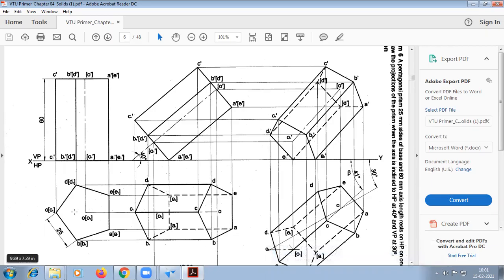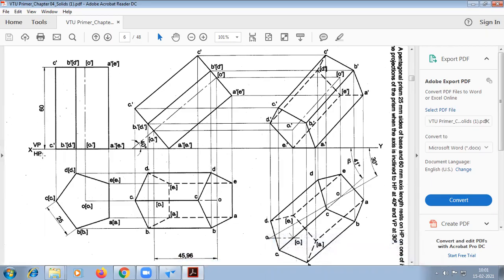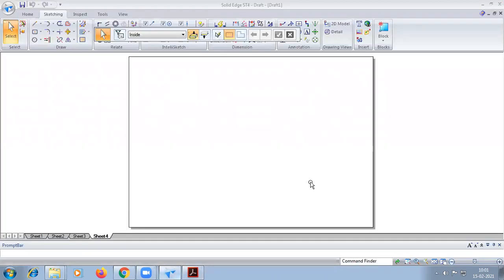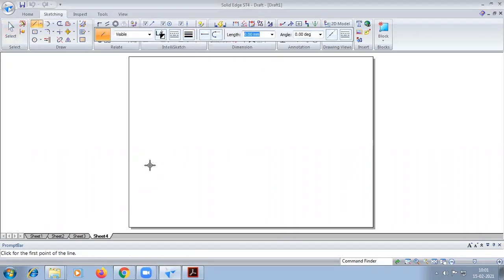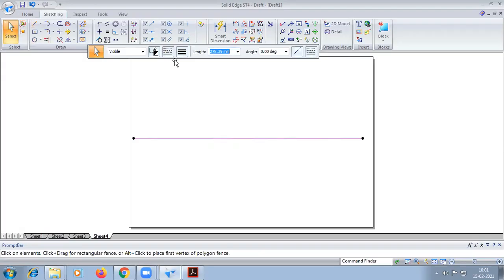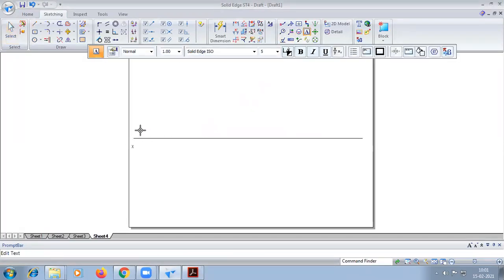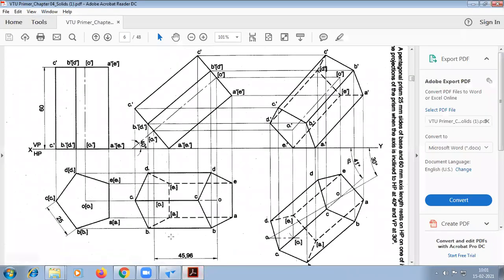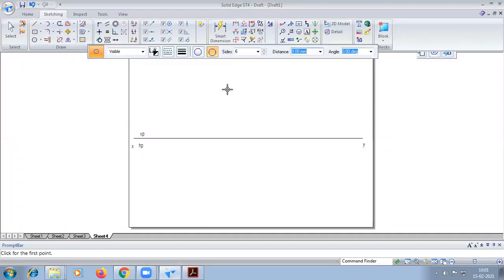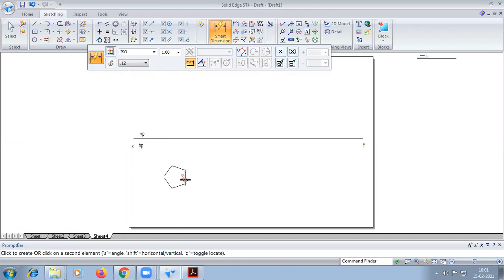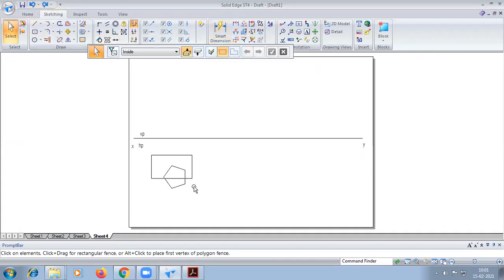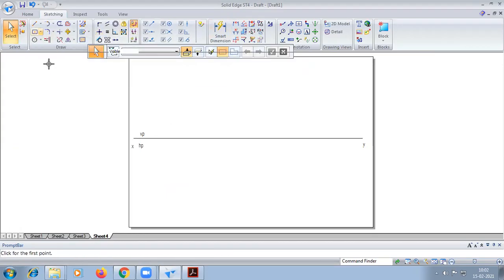Today we are going to do a pentagonal prism problem with respect to BT/ML. I will show how to do it in a solid surface. This is in a straight line, and we have to construct a pentagon here with respect to the edge on the right-hand side. Make sure the icon to maintain a relationship is on, to use the polygon by center tool.